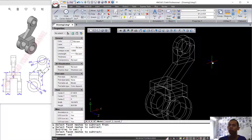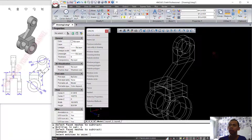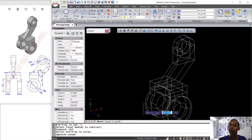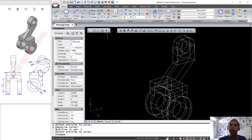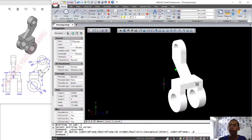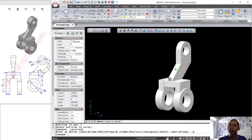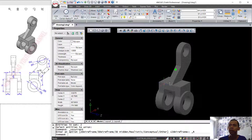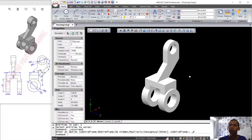Now we can use the Union command to combine all of these objects. Change into realistic view and we have already created this simple 3D model with FreeCAD 21. If you have any questions about this tutorial, you can comment below this video.